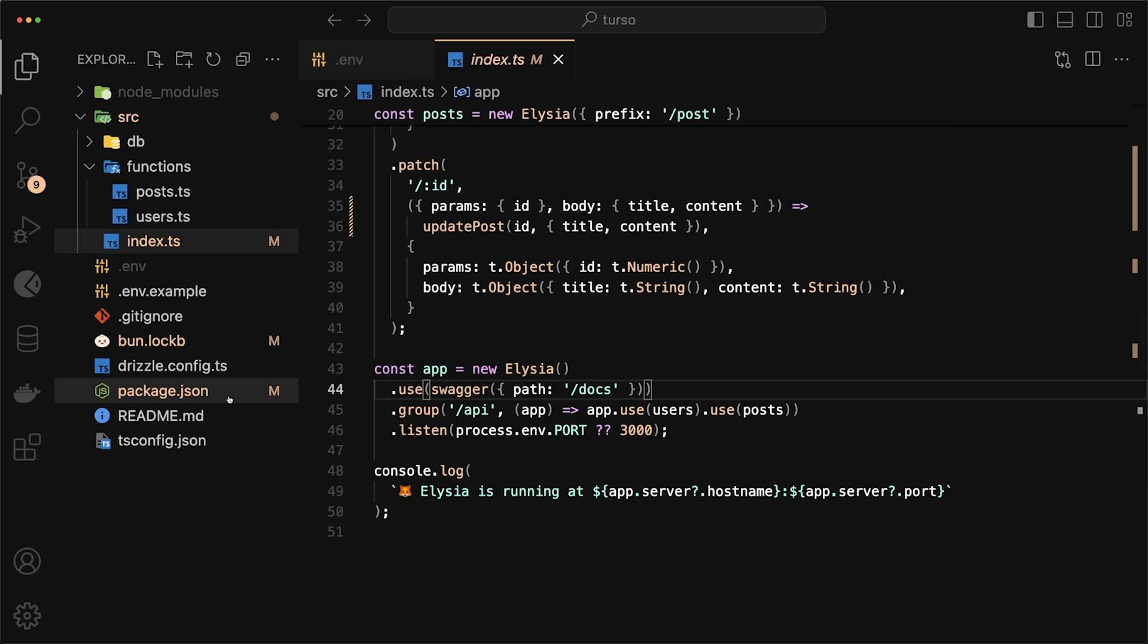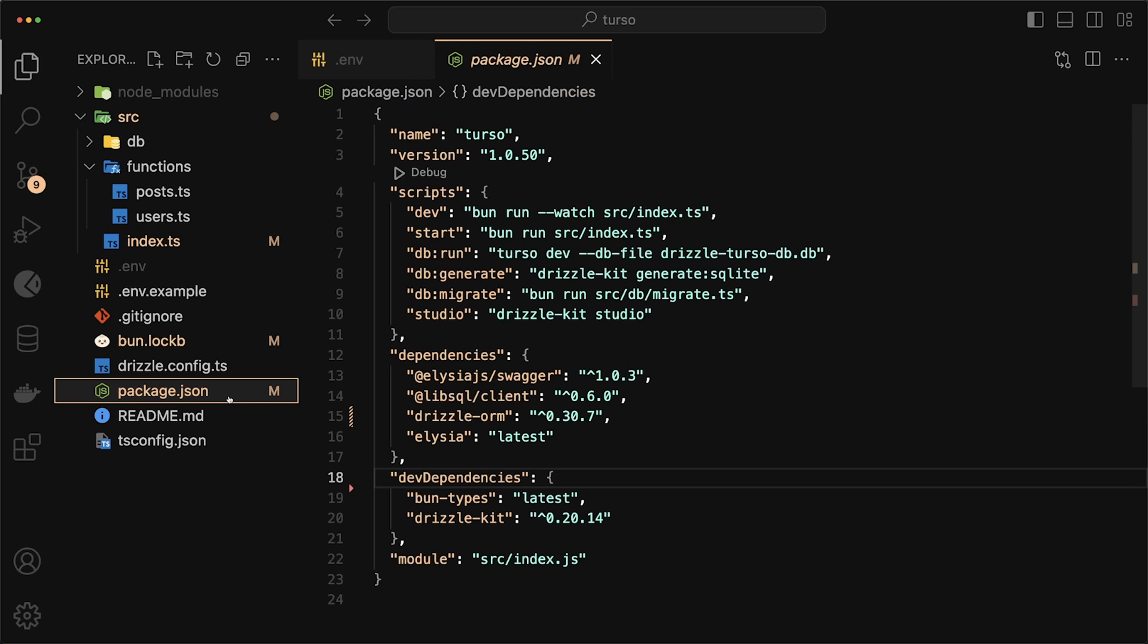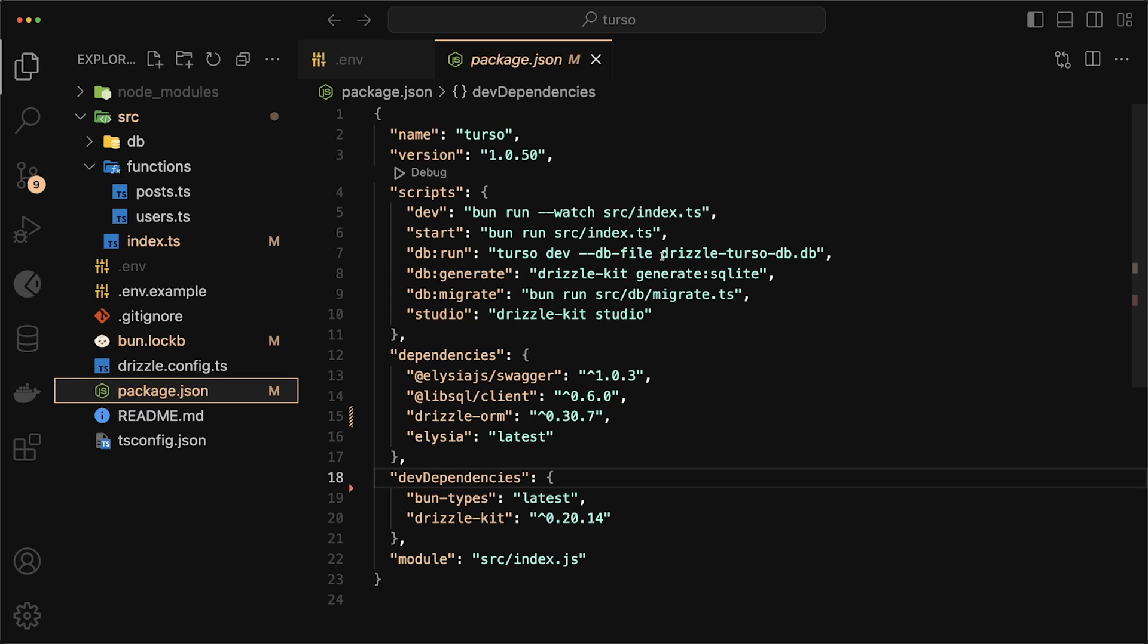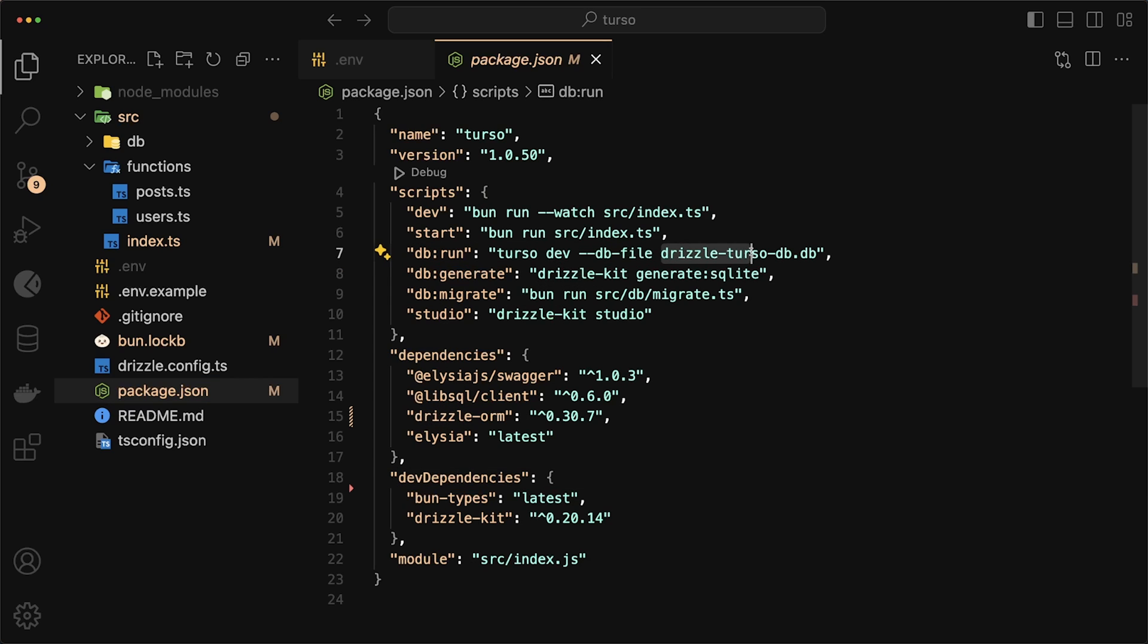Next, I want to look at our package.json. In here, you'll notice that we have a few commands. We have db run. What this does is it creates a local database for us using the Turso CLI. So it calls Turso dev and it will store everything in a local database. If you want to change the name, you can just change it here. I just call it drizzle-turso-db.